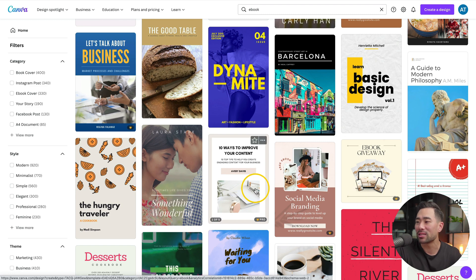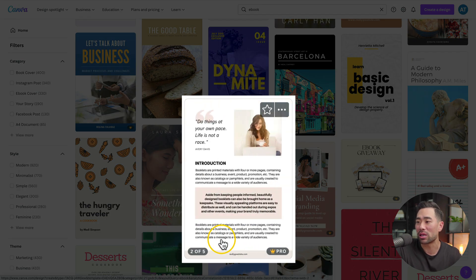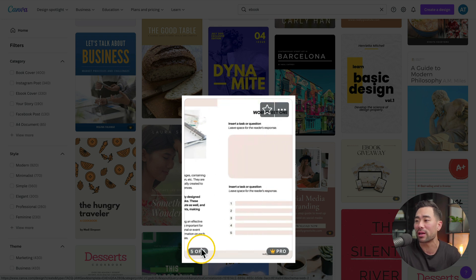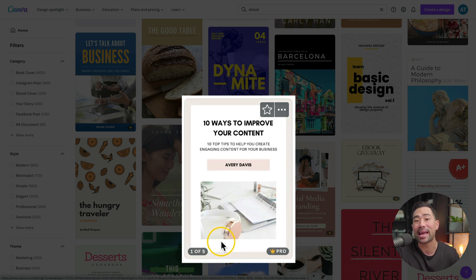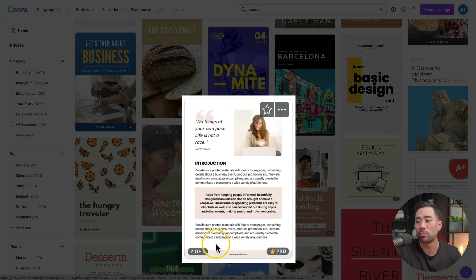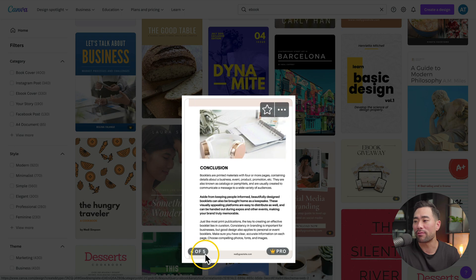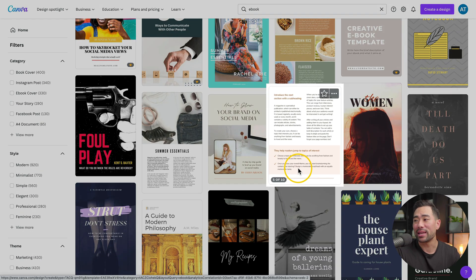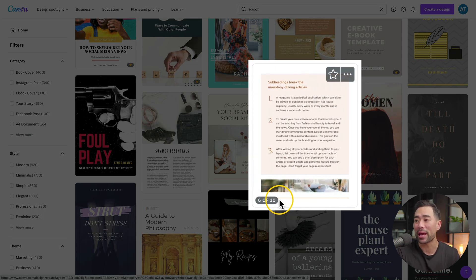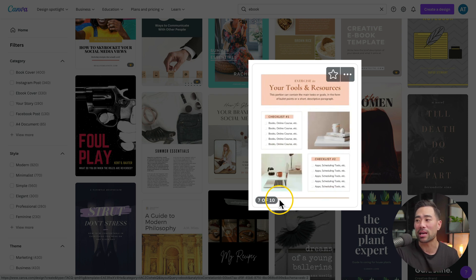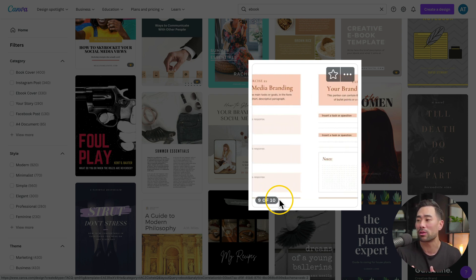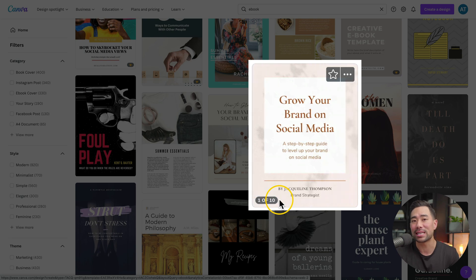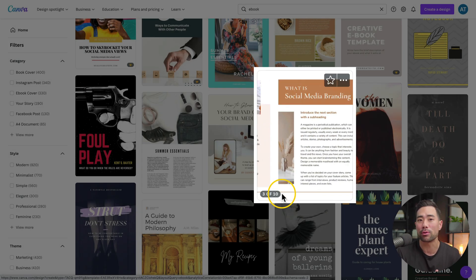What you want is something where you're given multiple pages. You'll see if you hover over any of the templates that has multiple pages, you can see three, four, or five pages. This one here has got 10 different pages and layouts, which is great because you can choose between 10 different templates when you're writing your ebook.